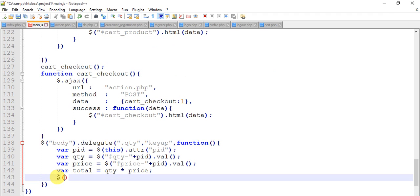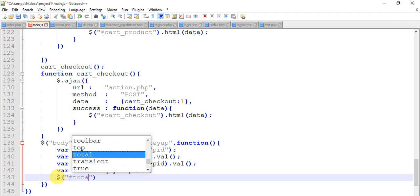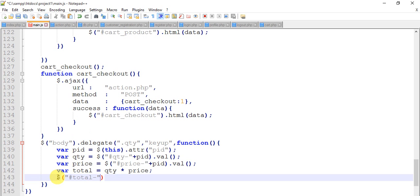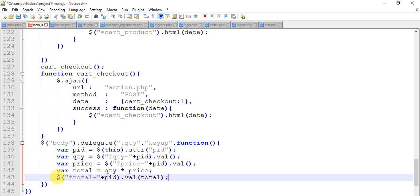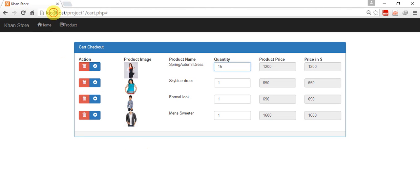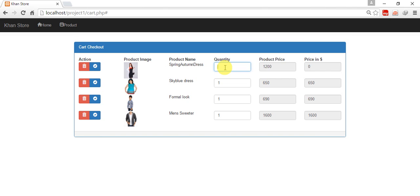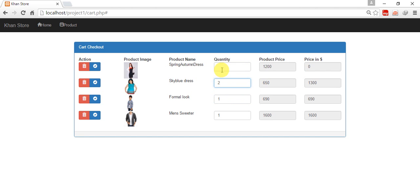Refresh, so we have 18,000. Remove this and dollar hash total-hyphen pid.html(total). Save it and come to the page, refresh. When I give five, twelve into five is sixty thousand, six thousand. Twelve hundred into five is six thousand. It is working very fine. Give quantity one, two, five, zero. This is also working. Give quantity one, two, five, so it is working.